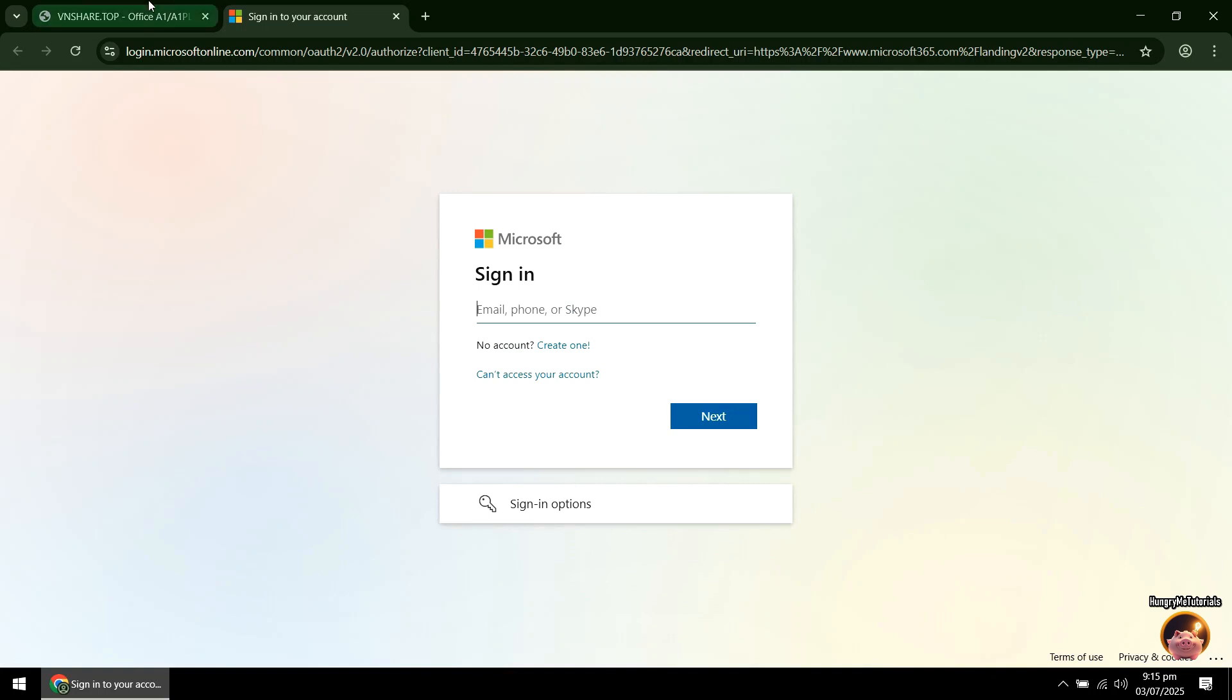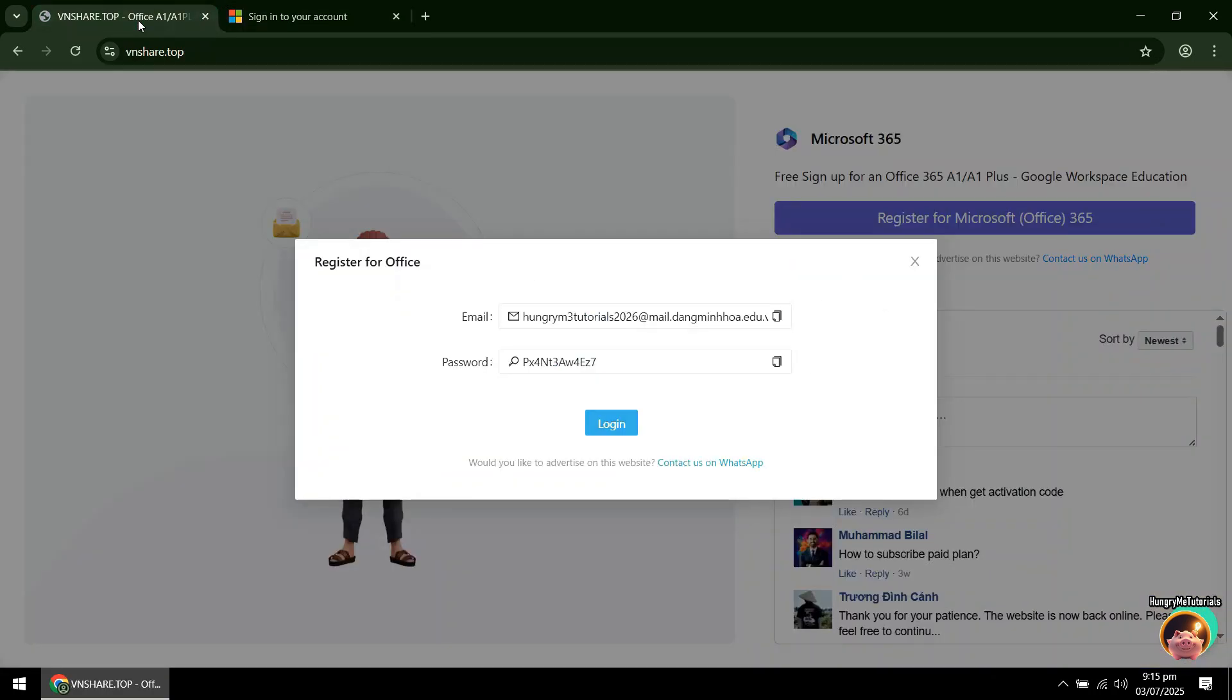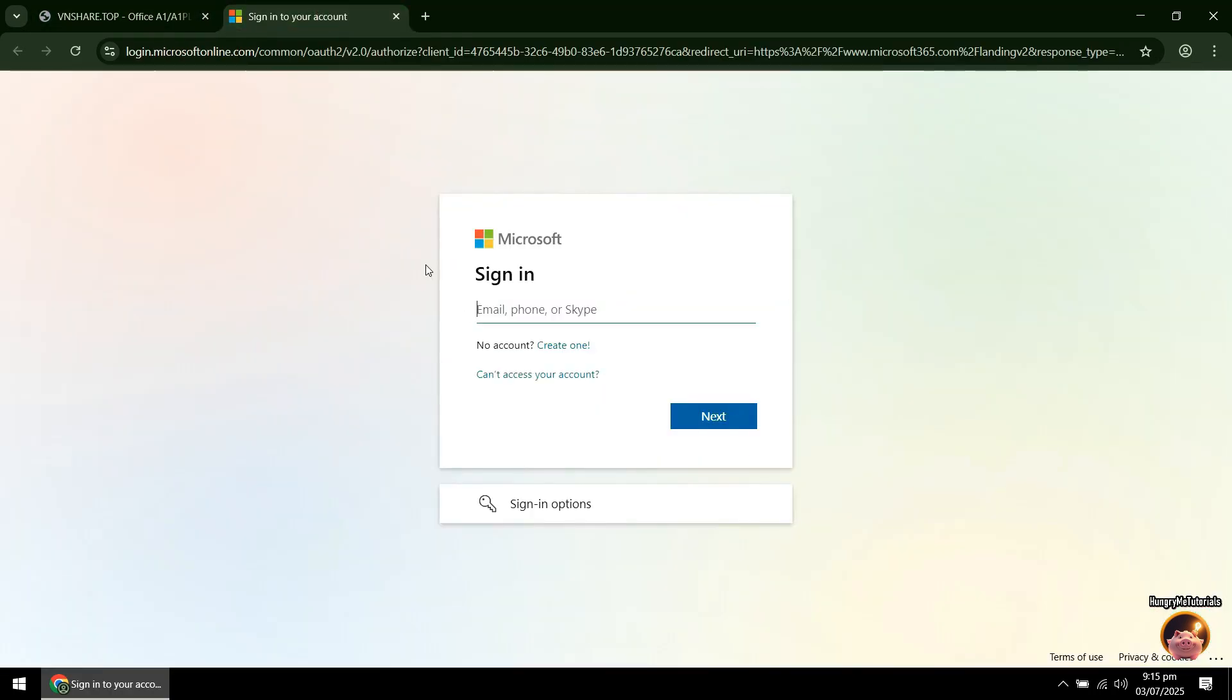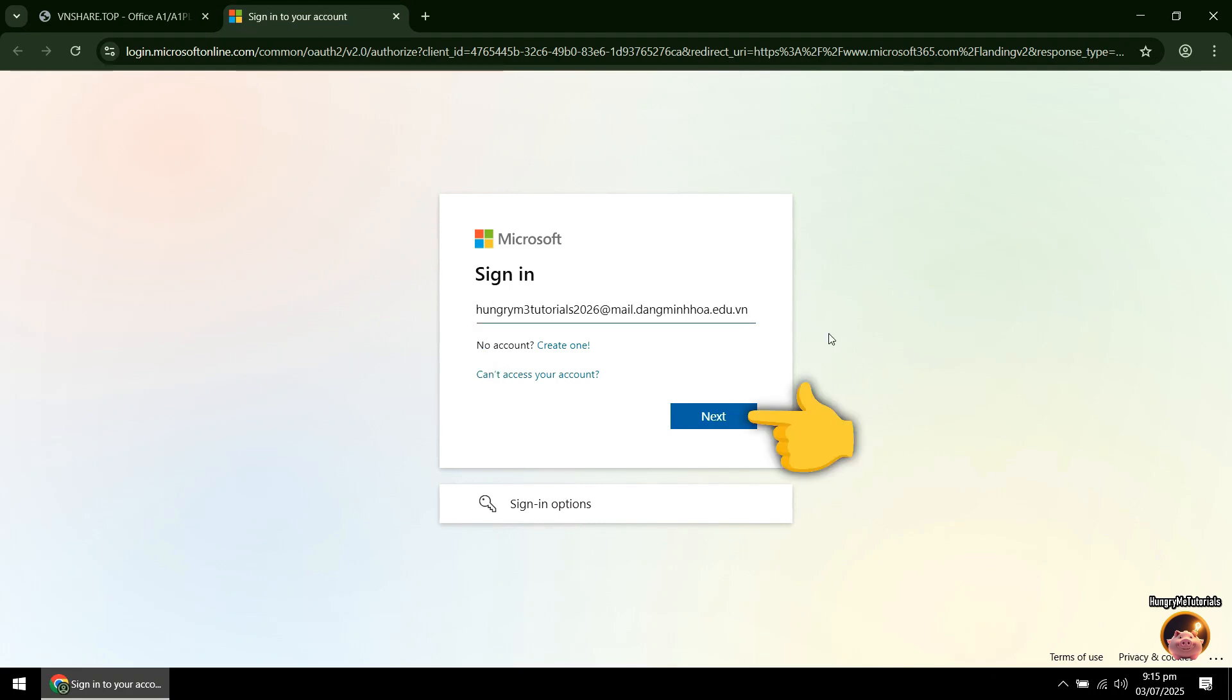In Email, copy and paste the email address that you just registered. When done, press Next.